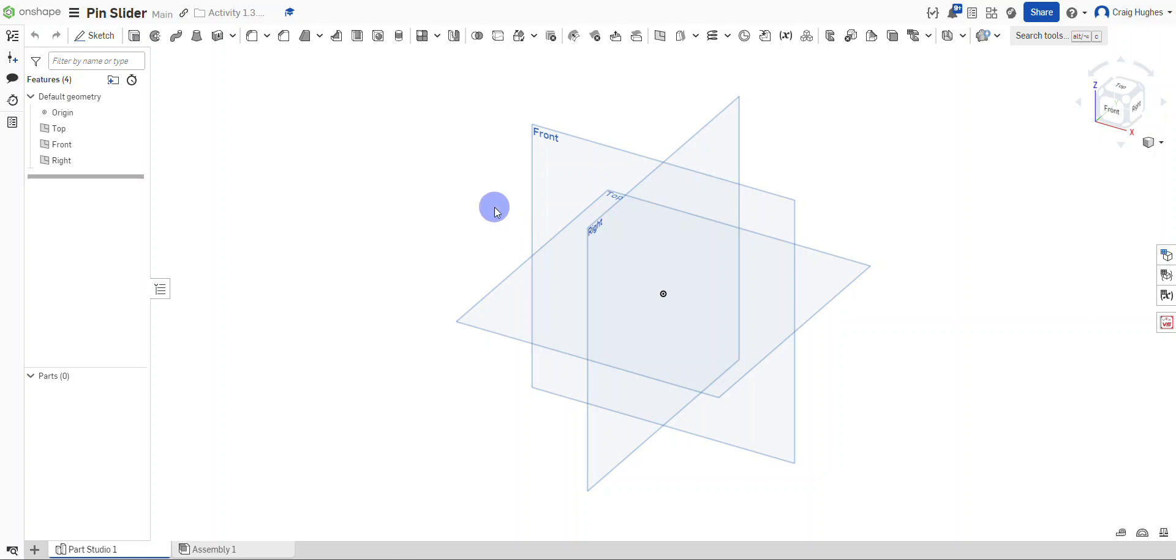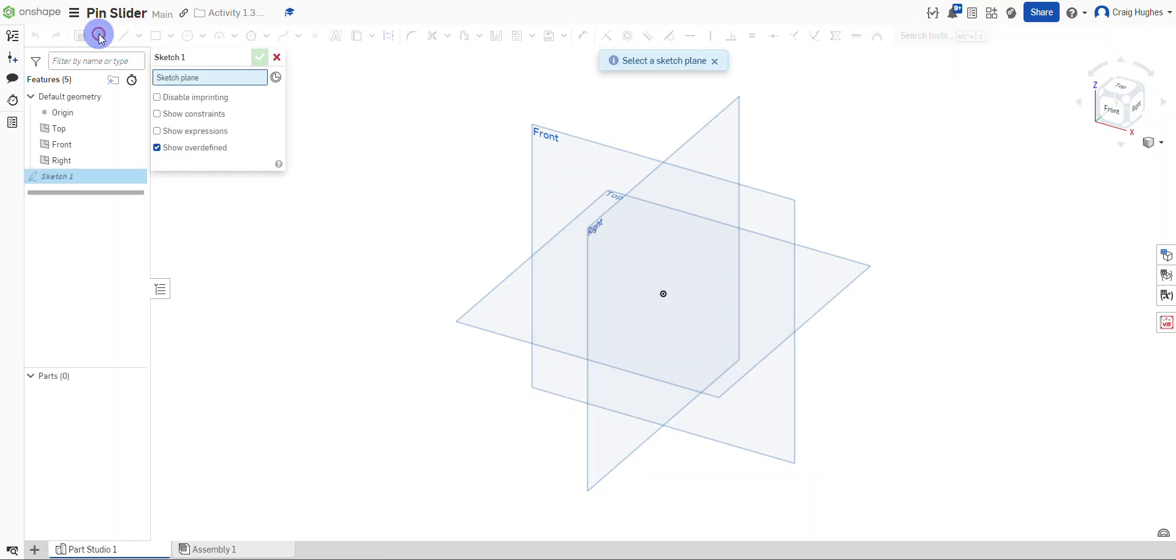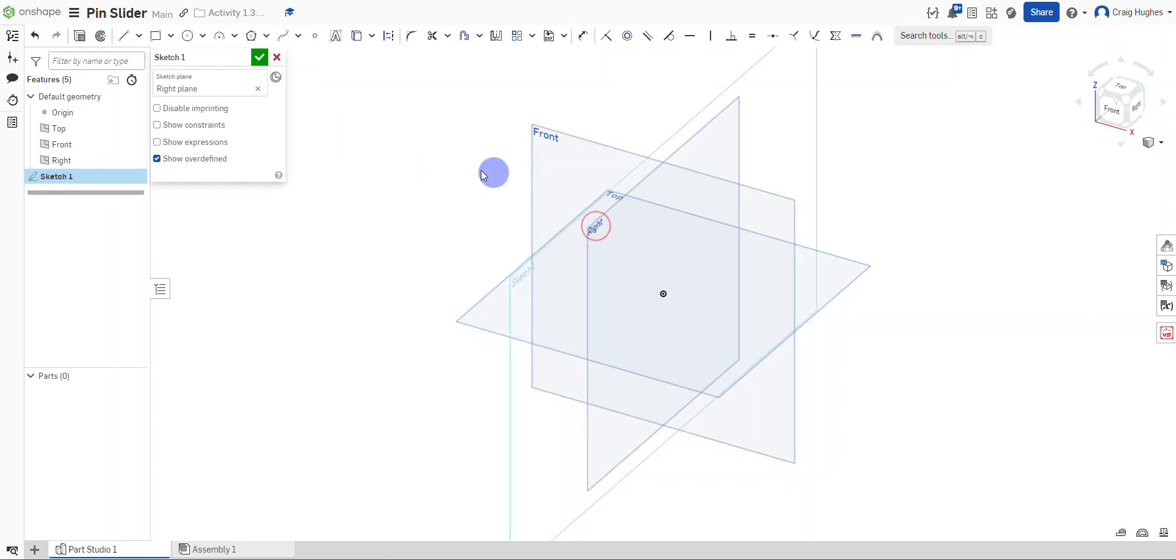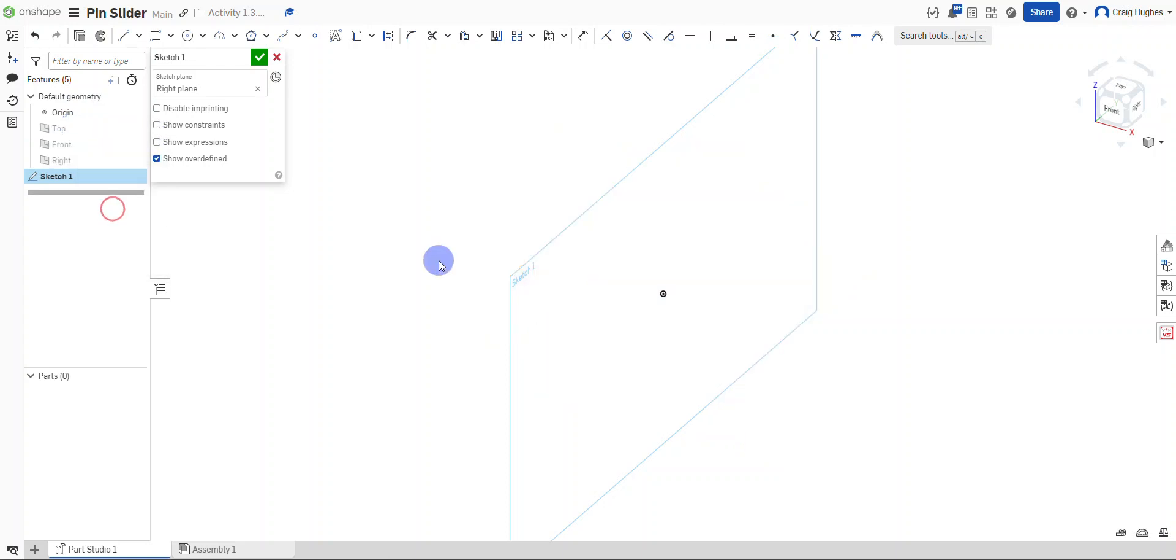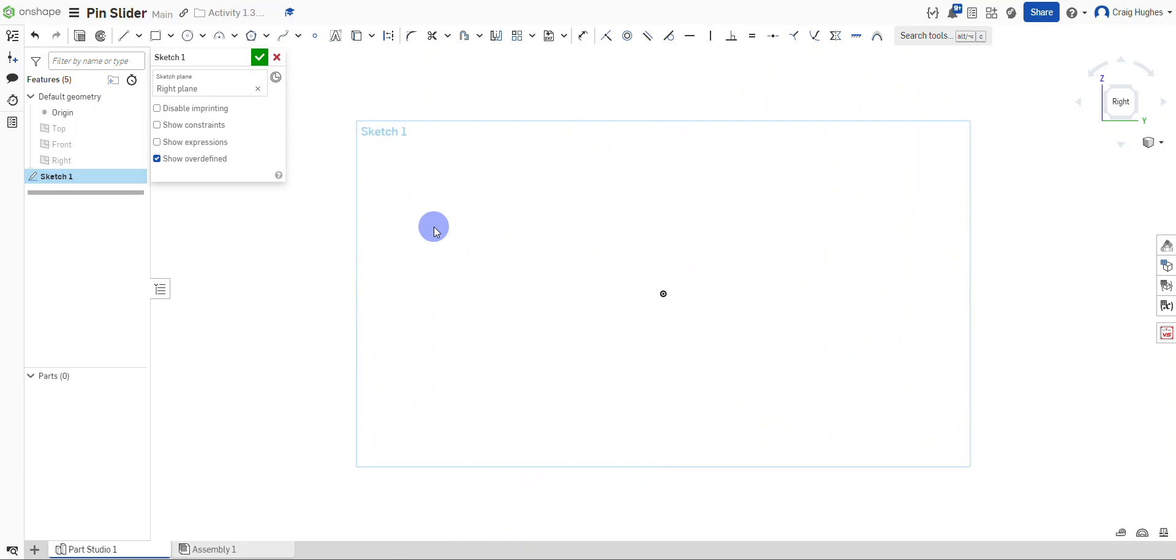We're going to select the sketch tool and I'm going to select the right work plane as my sketch plane. I'm going to go over to the browser, right click on the top plane and select hide all planes. I'm going to press the N key on the keyboard to turn my sketch normal to the sketch plane.